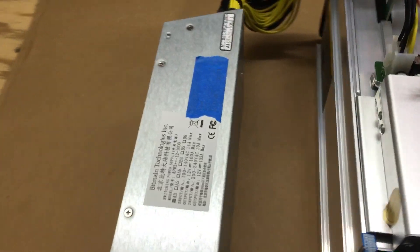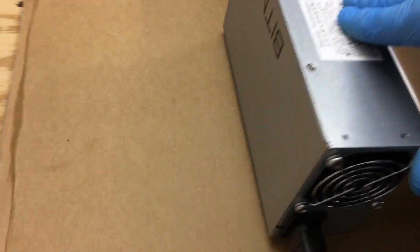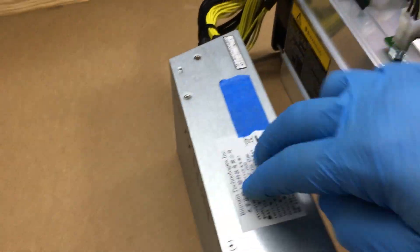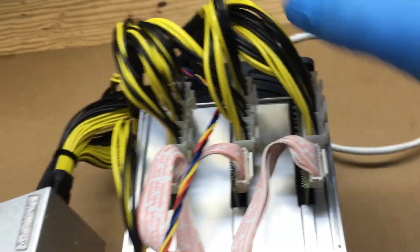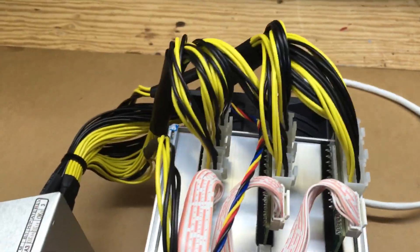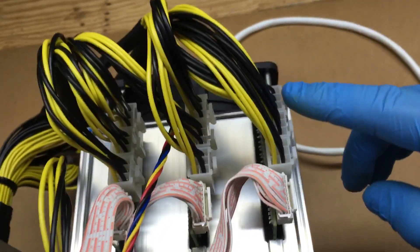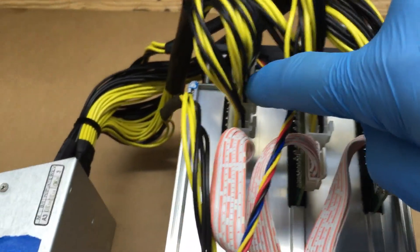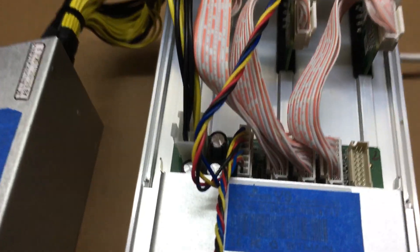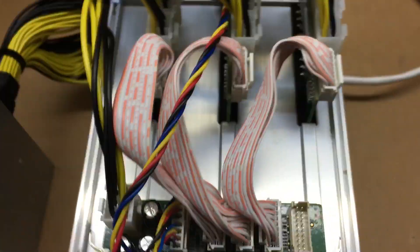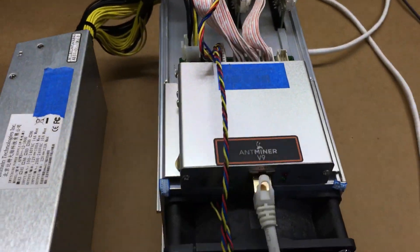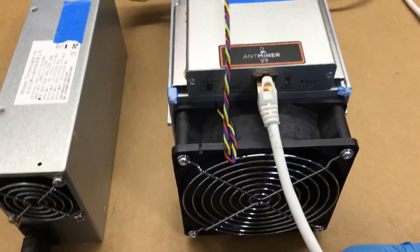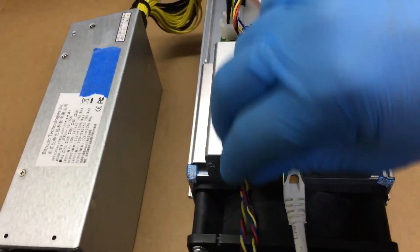I got the Bitmain power supply and I went ahead and hooked up all these connections. There's 10 connections on the power supply - you'll need all 10. Three for each card here, then one to control the circuit board for the fans and the miner itself. I have it plugged into ethernet.